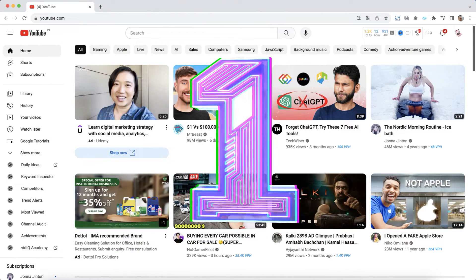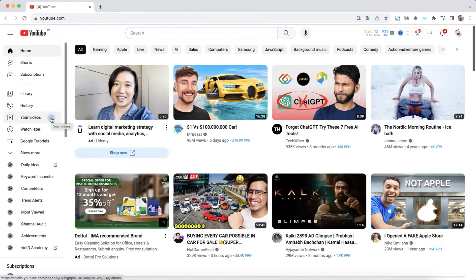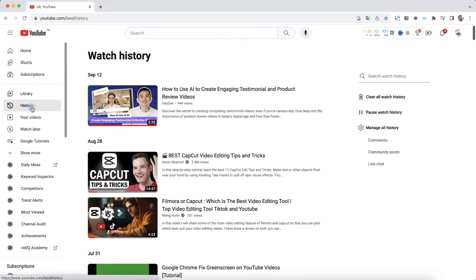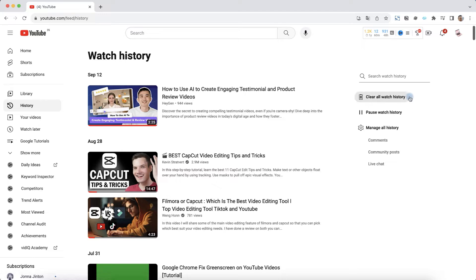How to do it? The first method is to select history at the left bar, and after that you can clear all watch history.